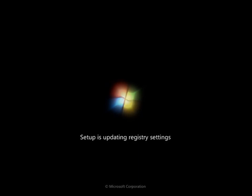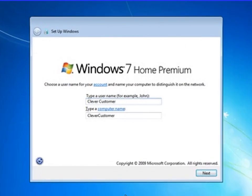After that you will have this screen showing Windows 7 Home Premium, because we have installed Windows 7 Home Premium. There is a username field where you have to mention the username which you want to keep in your computer.